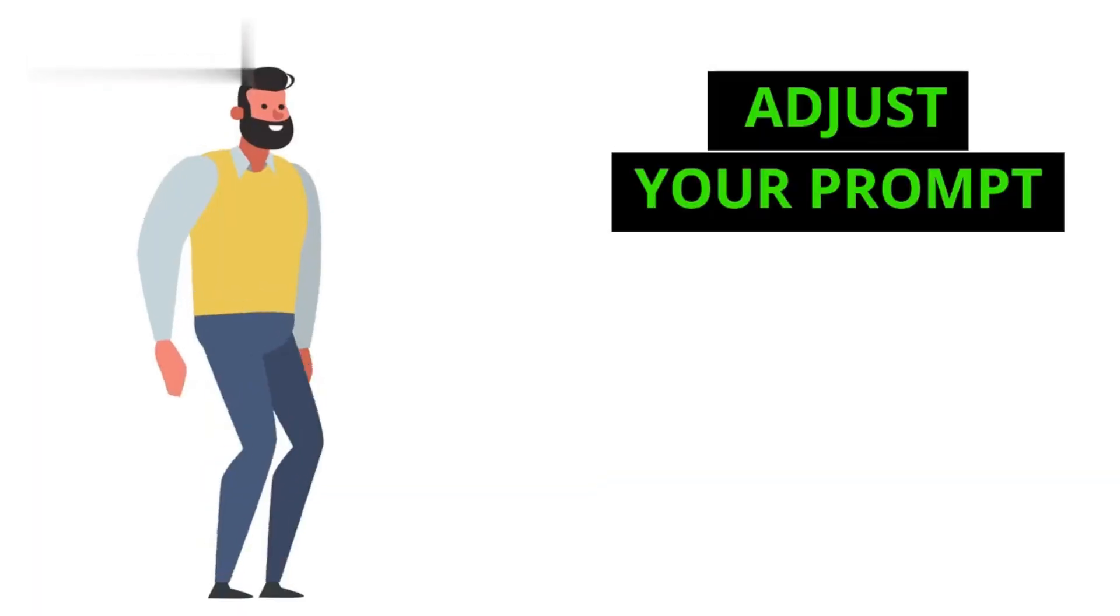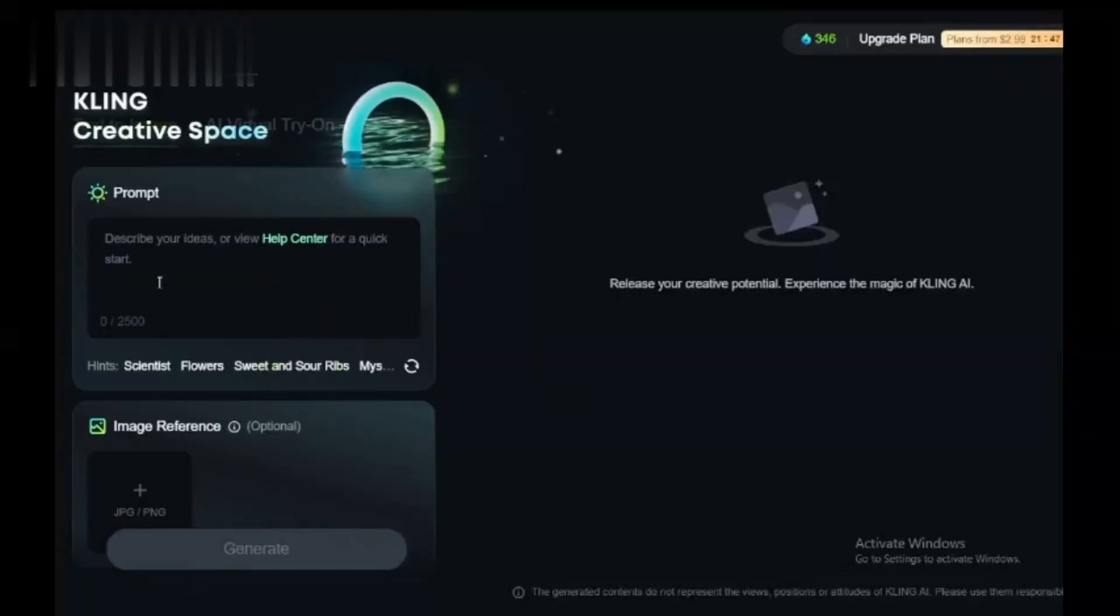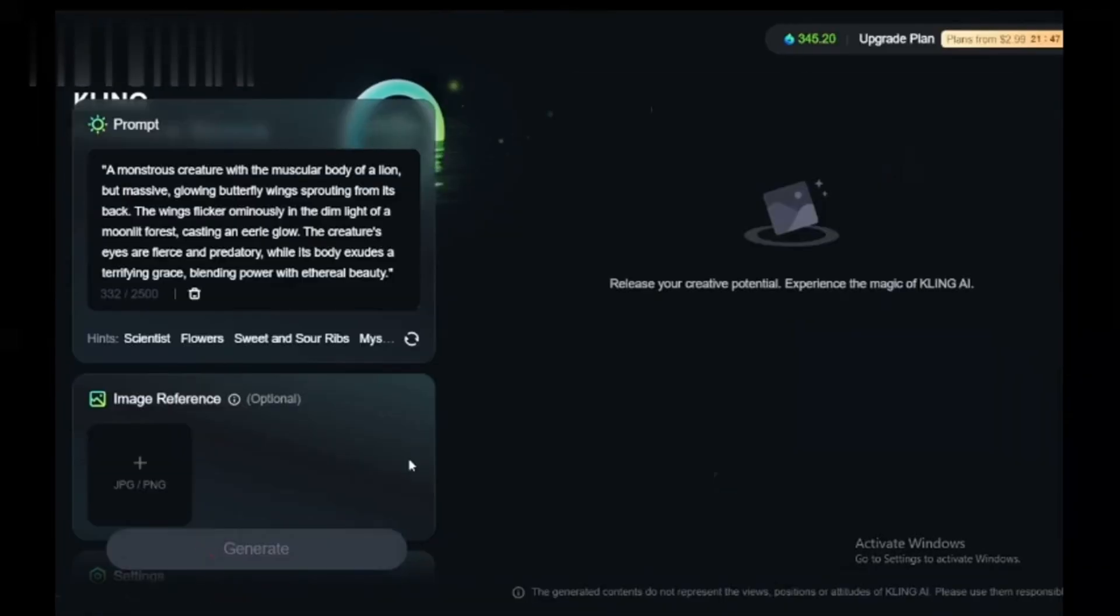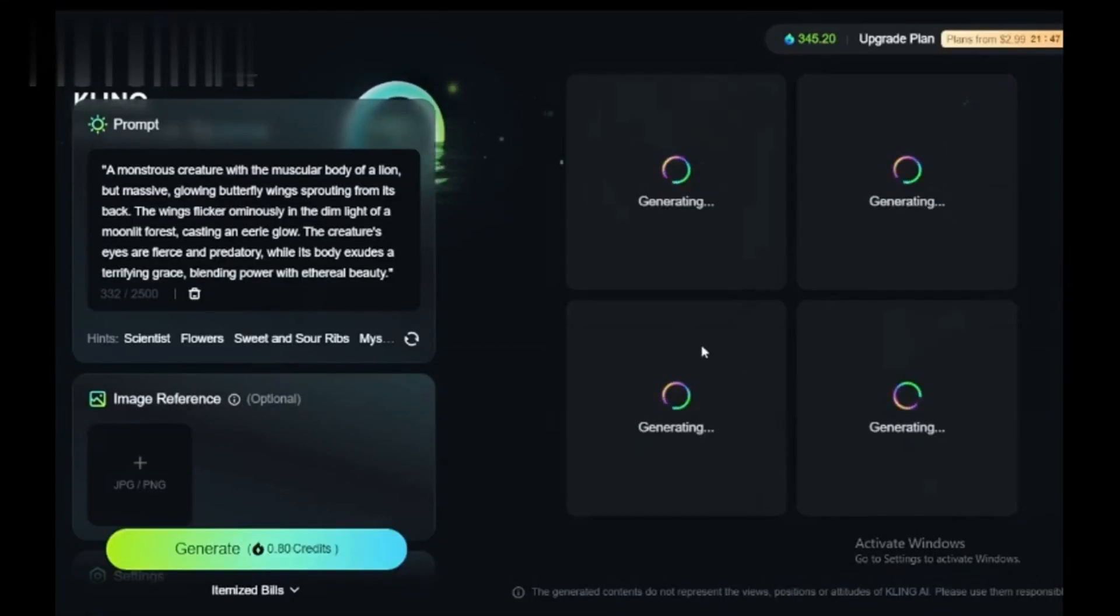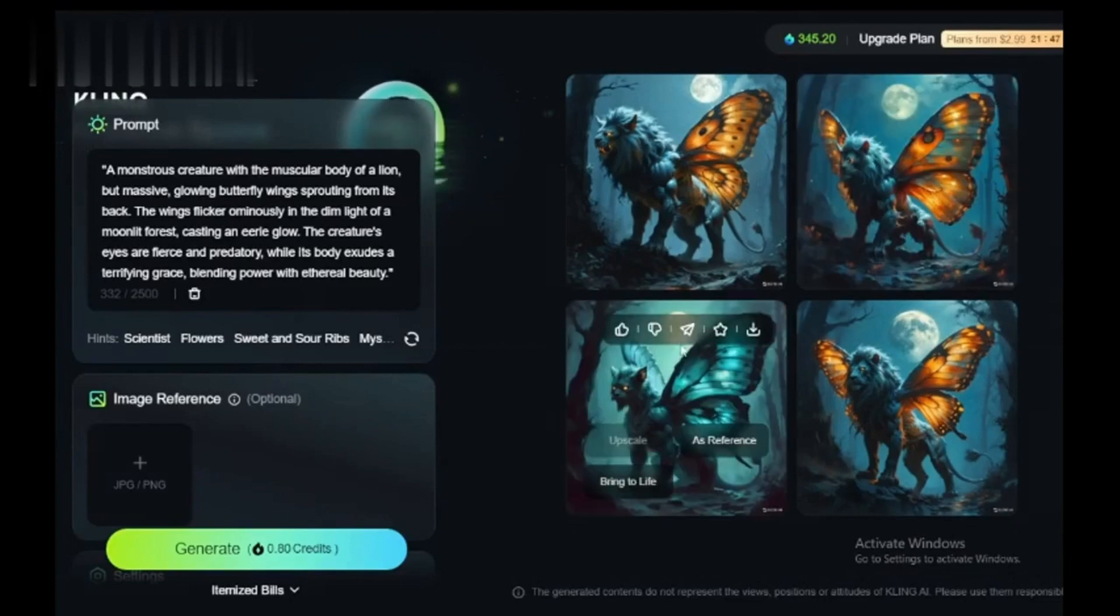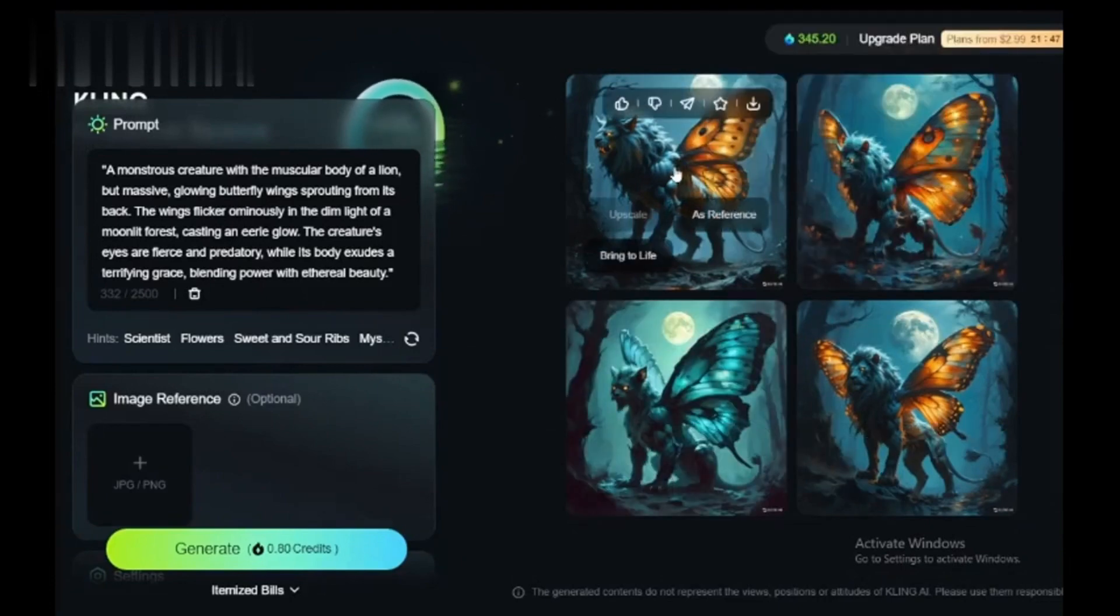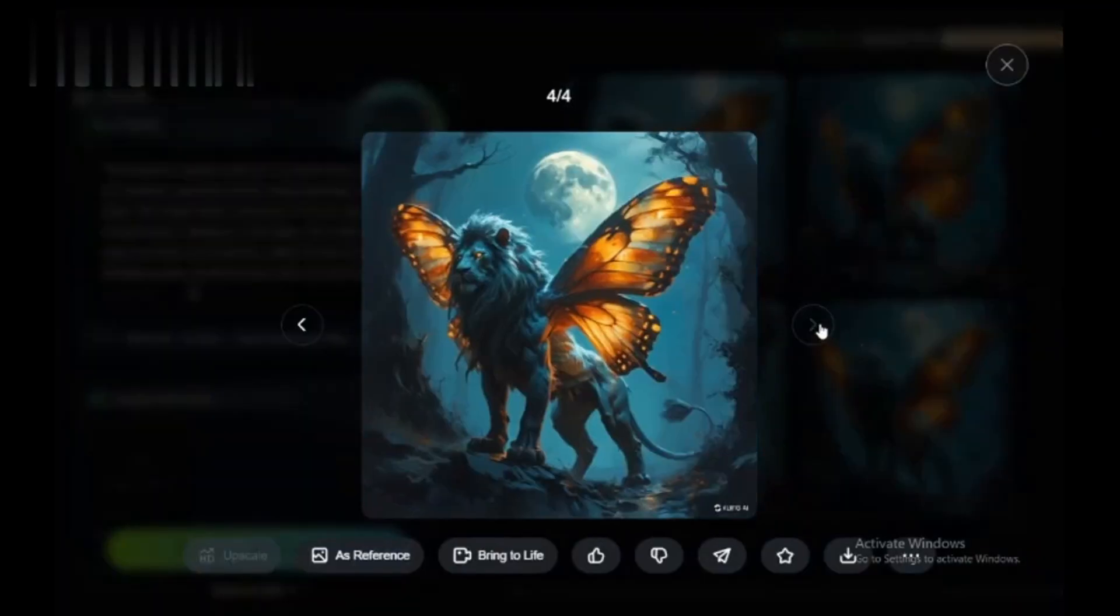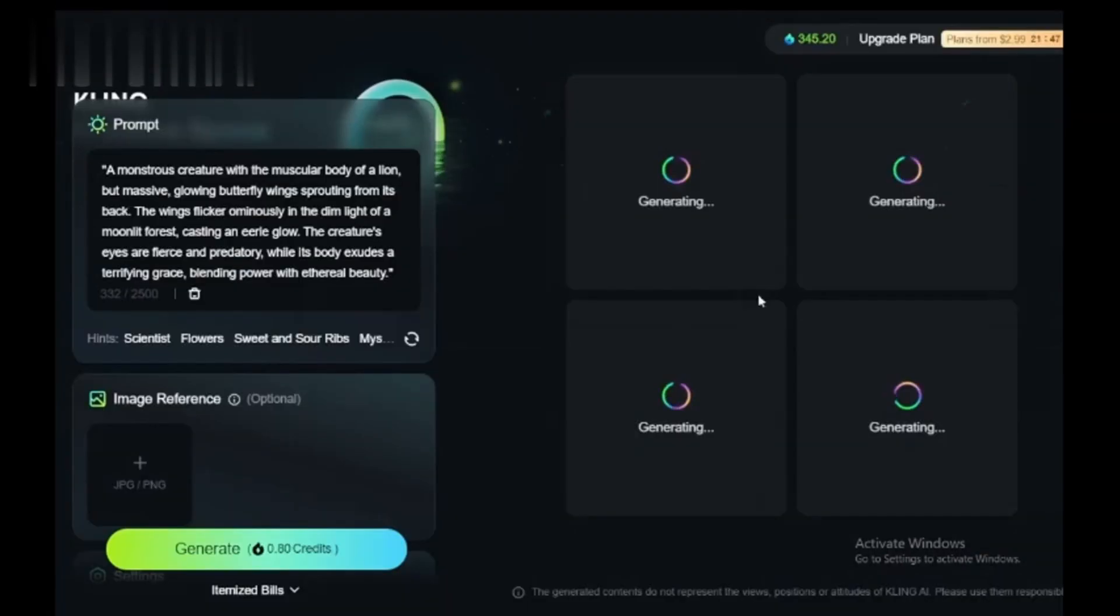Step 5: Adjust your prompt. Sometimes, overly complex prompts can confuse the AI. Simplify your prompt and provide clear, specific instructions. For example, instead of saying create an abstract montage with multiple layers, try generate a simple abstract animation in blue tones.